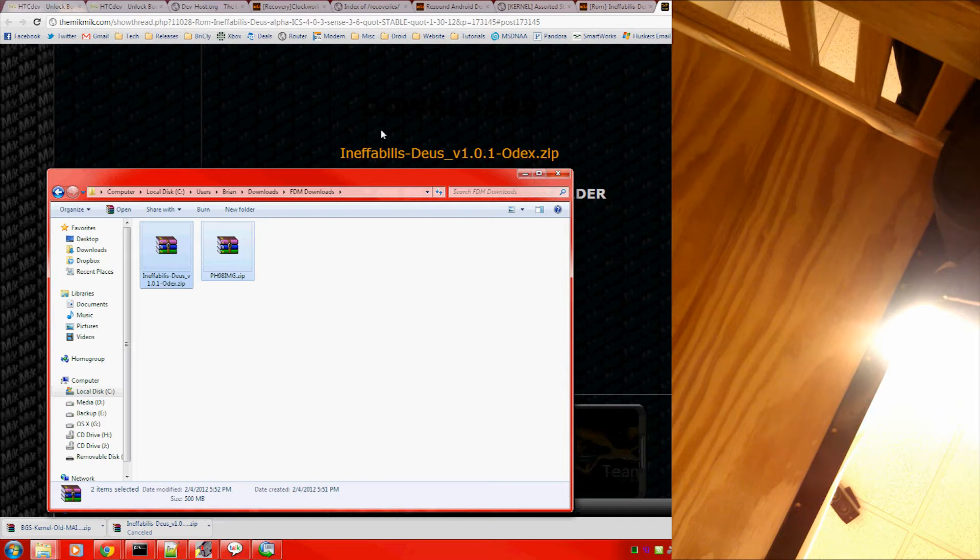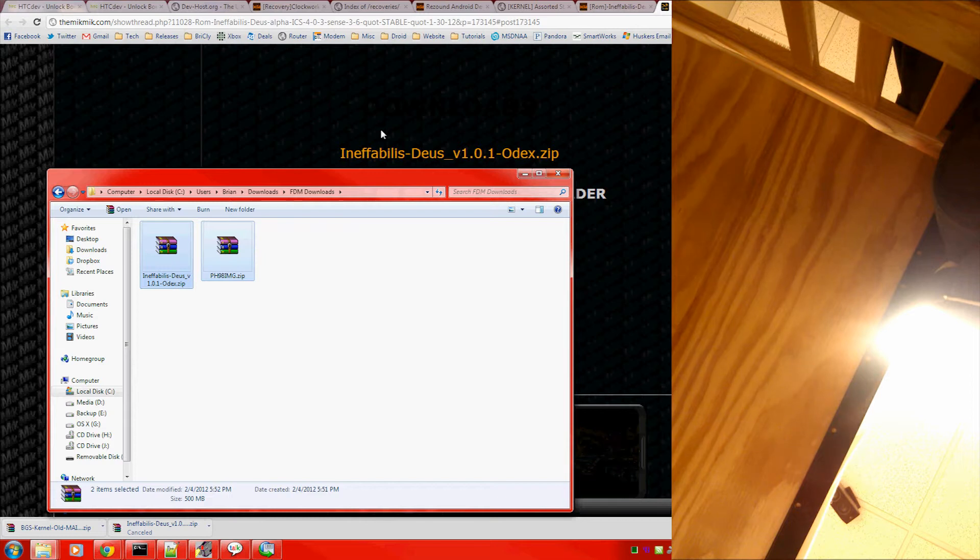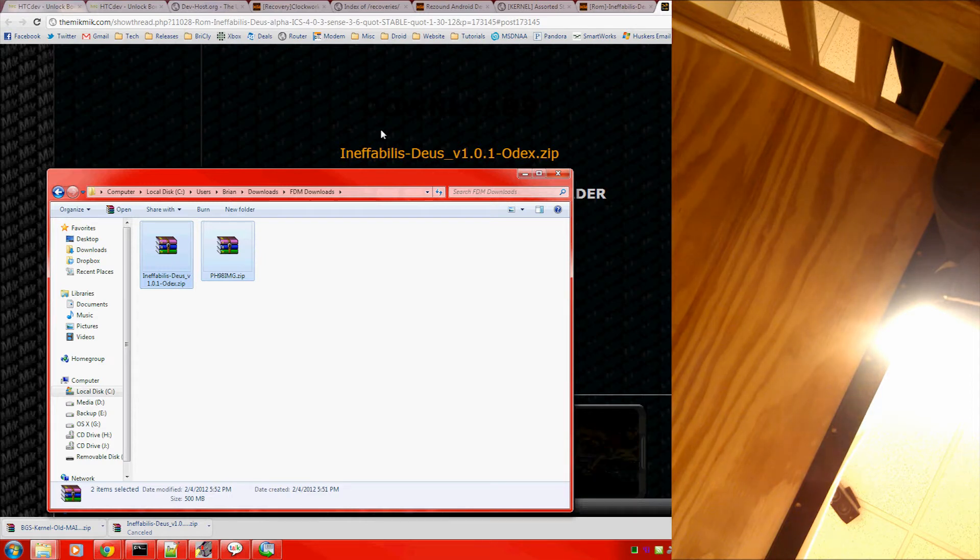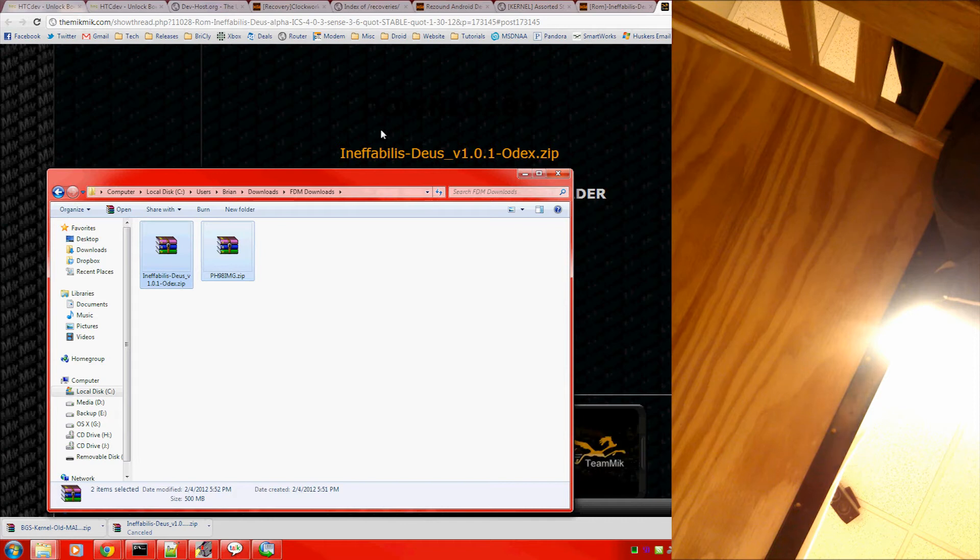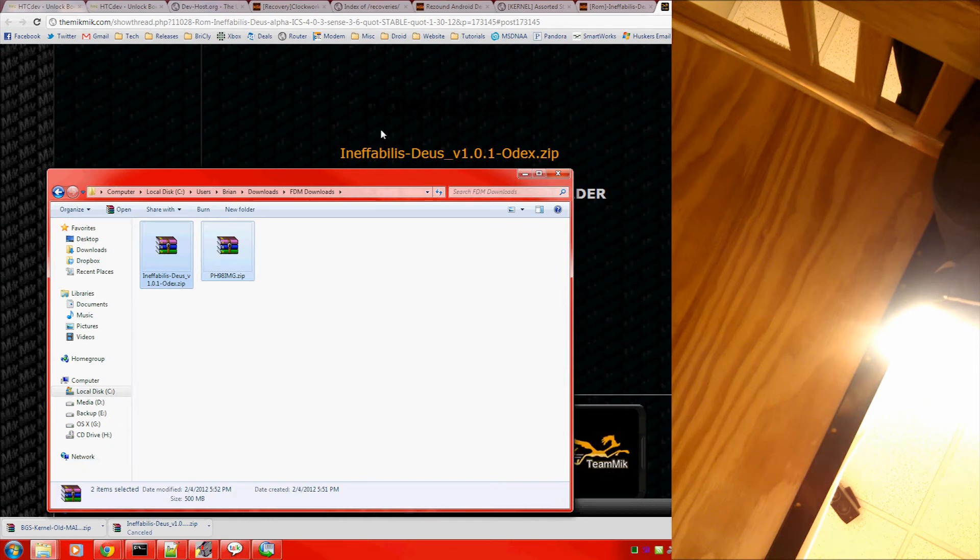Take off the back case because the kernel installed is the old kernel. It's meant for gingerbread devices, and it won't let Ice Cream Sandwich run on boot. So, pull out the battery.